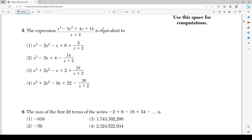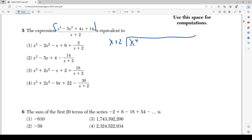Number 5 says the expression (x⁴ - 5x² + 4x + 14) divided by (x+2) is equivalent to what? Obviously we're going to have to do polynomial long division. Since it's divided by x+2, I set up the division with x+2 on the outside. Inside I write x⁴ + 0x³ - 5x² + 4x + 14. Remember: whatever goes inside has to be in decreasing order of power — I was missing the x³ term so I added a 0x³ placeholder.